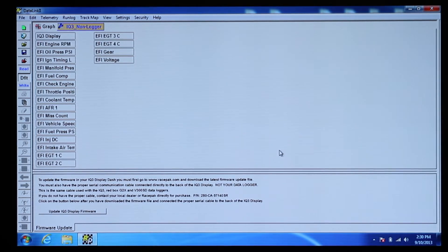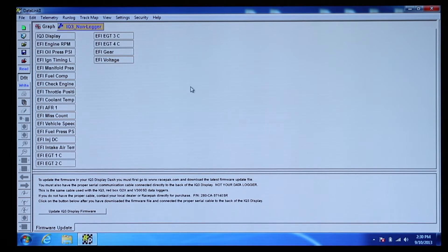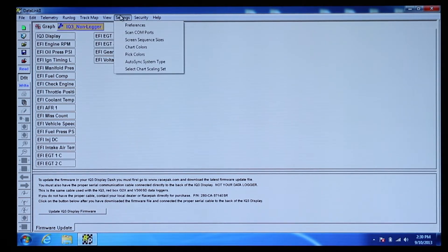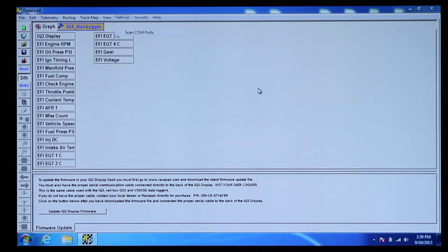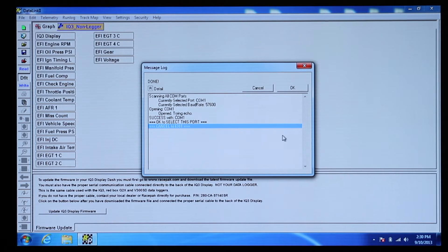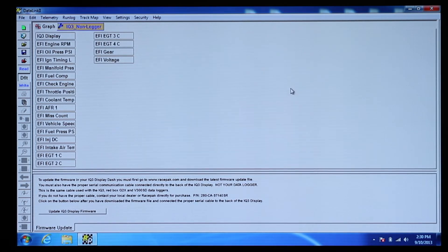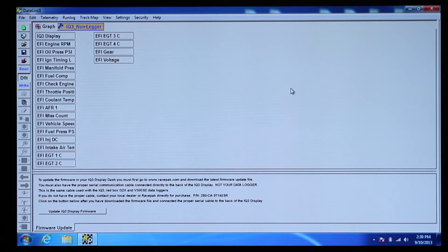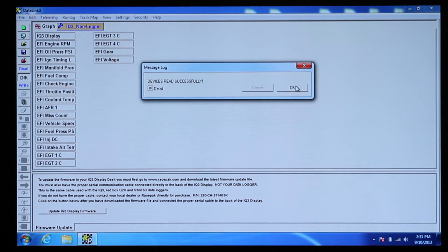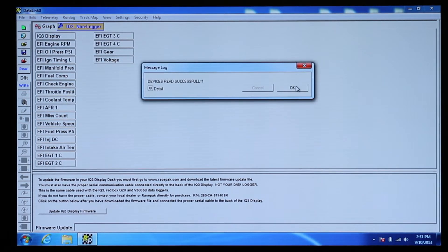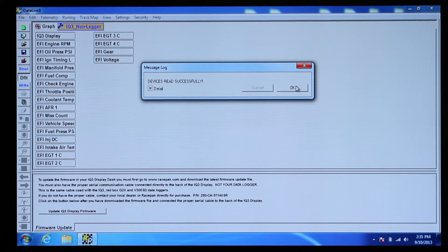Next, choose Scan COM ports from the Settings menu so the laptop can find the dash and USB adapter. Once the laptop has found the dash, click on the Read button on the left-hand side of the page. The laptop will then read the current configuration out of the dash and display it on the laptop.